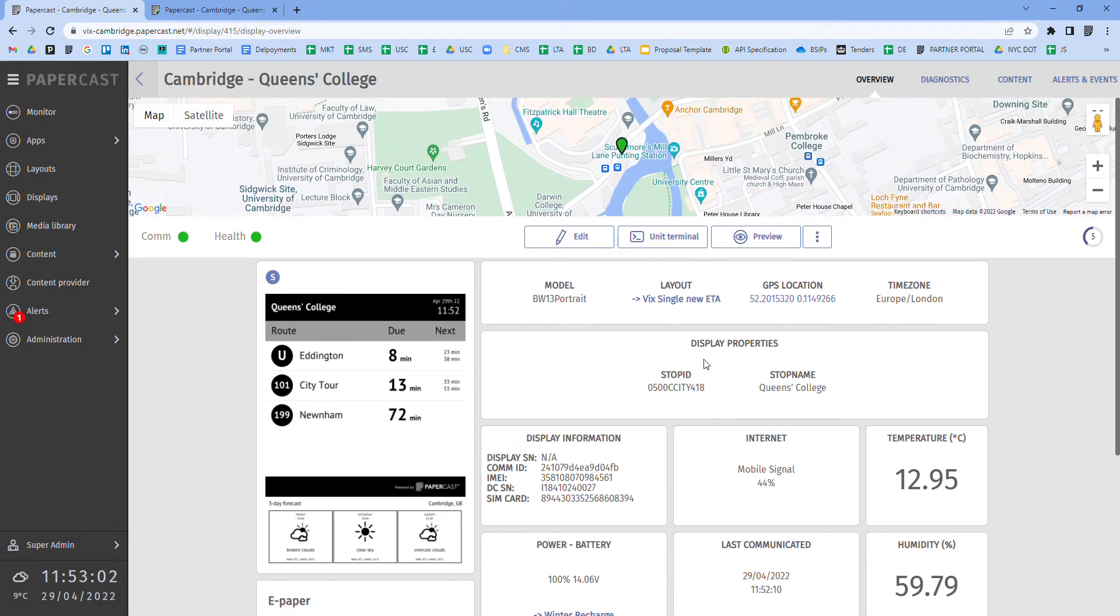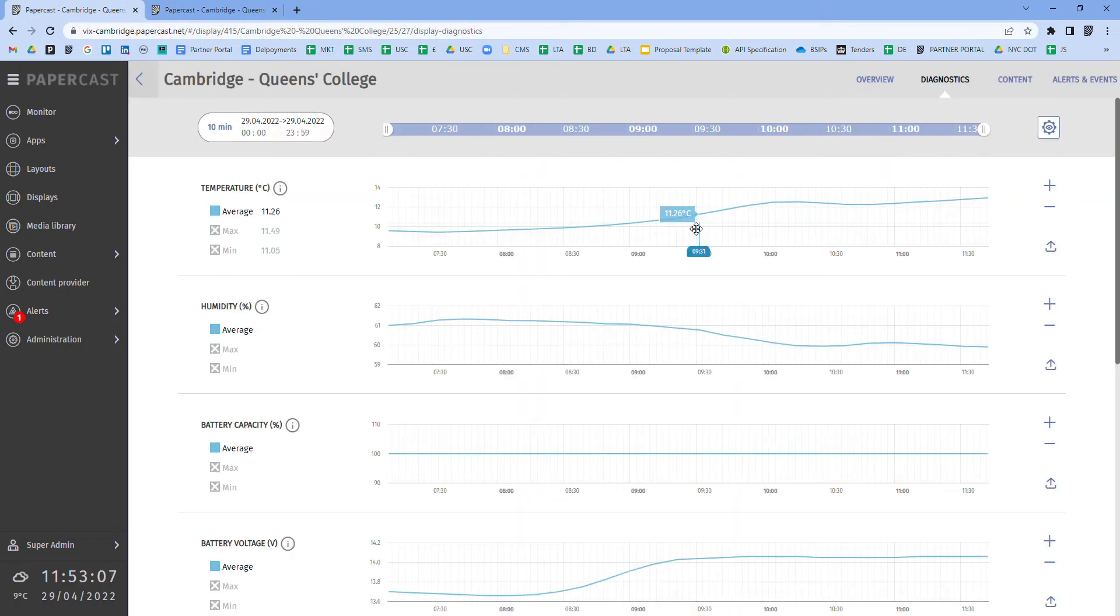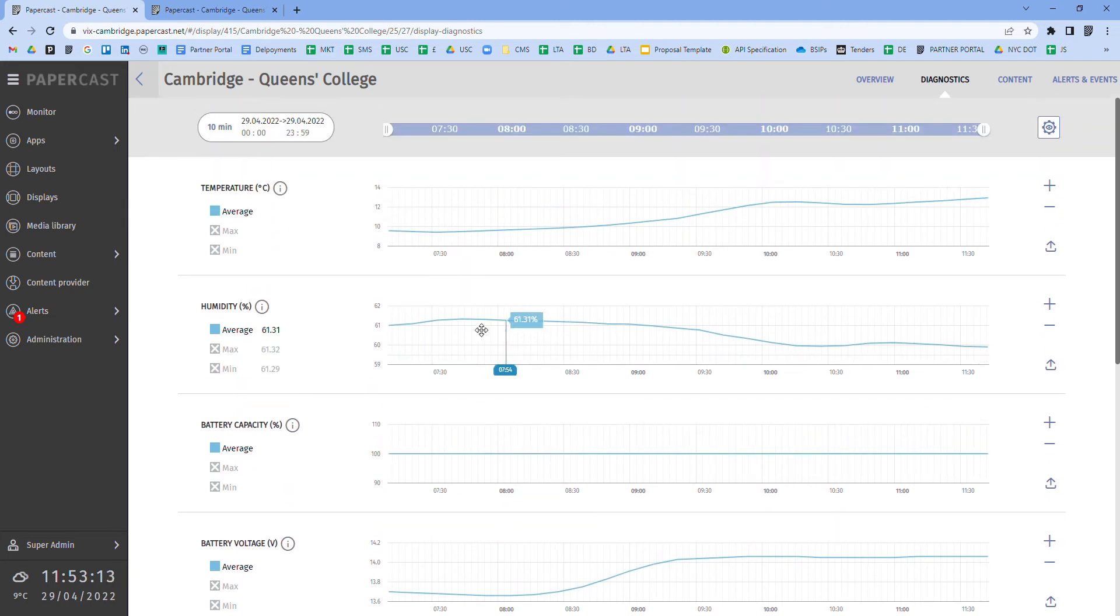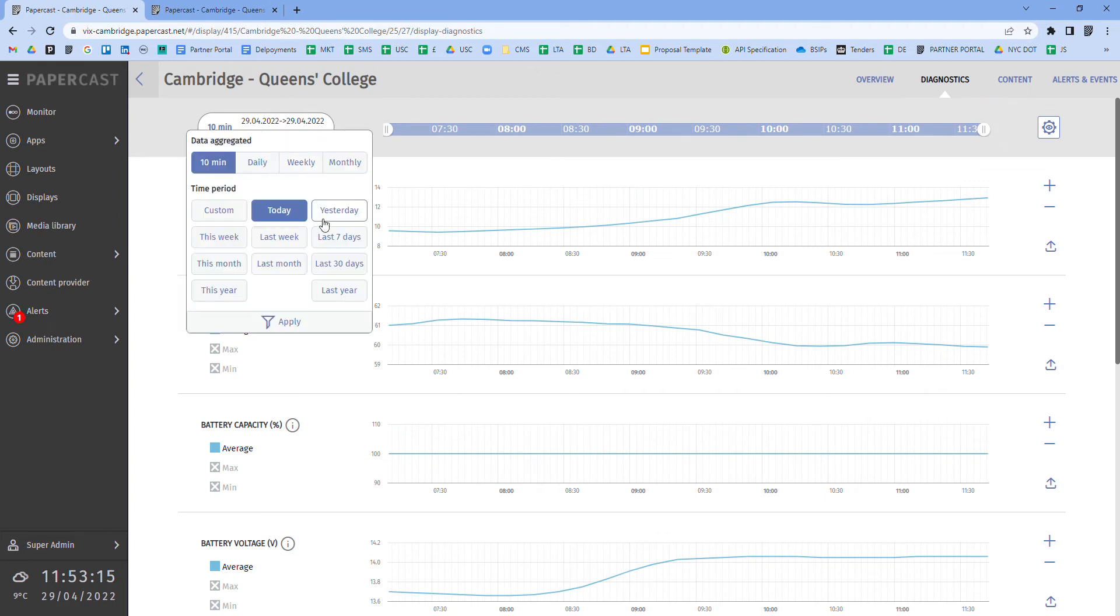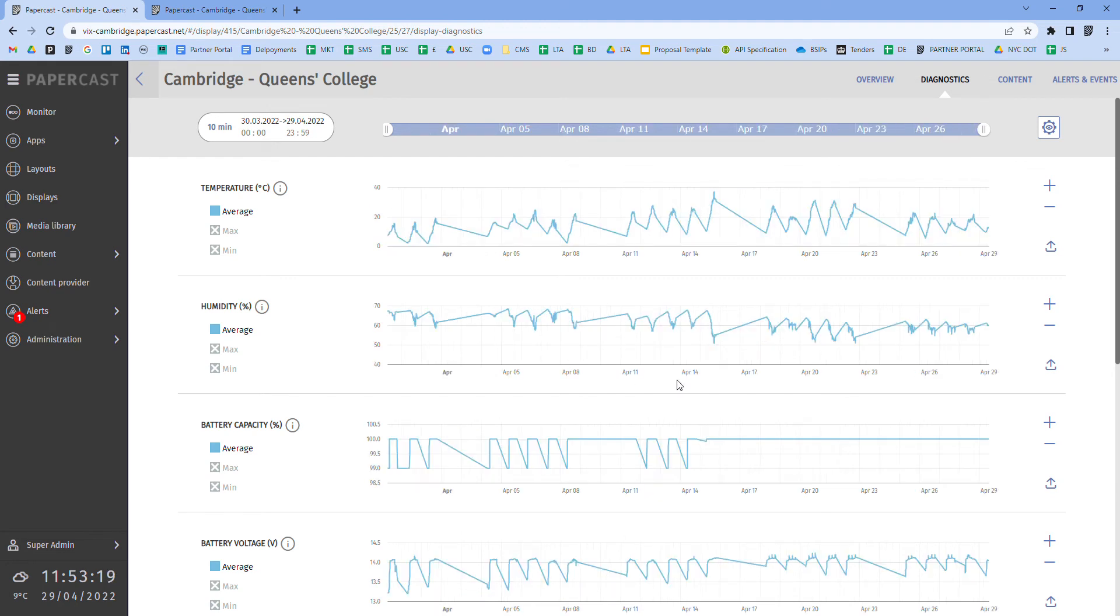Having reviewed this live information it's also possible to interrogate historical data points via the comprehensive diagnostic section of the CMS. For example, filtering for the last 30 days you can identify any trends and make data-driven decisions based on the information provided.